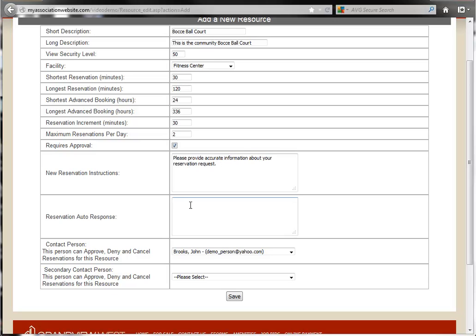Next, we can put our reservation auto-response, which will be sent in an email once the person submits this form.